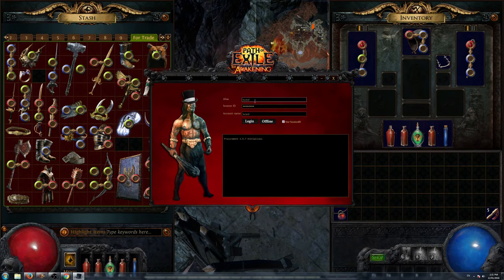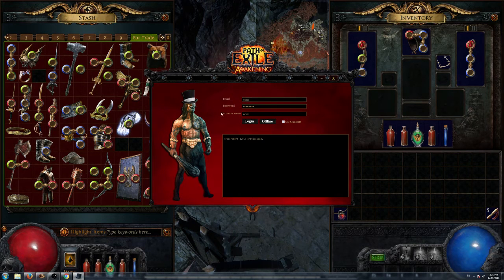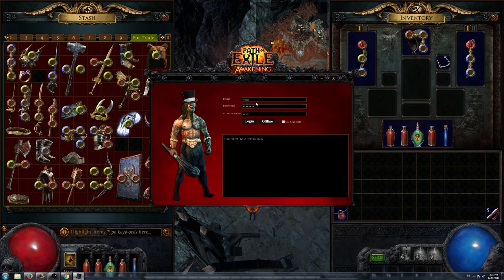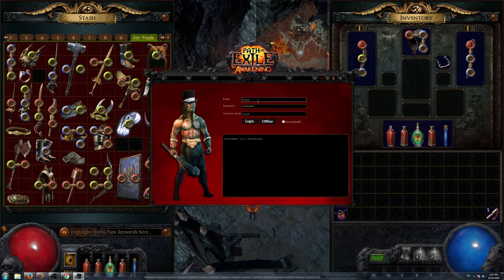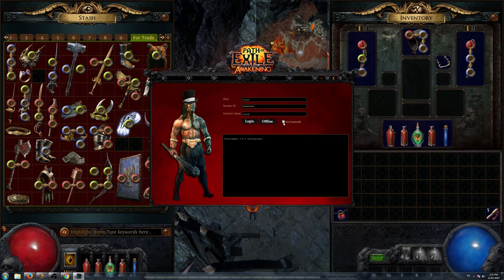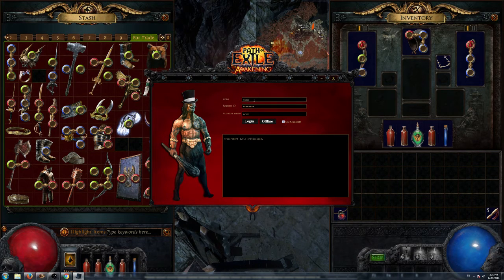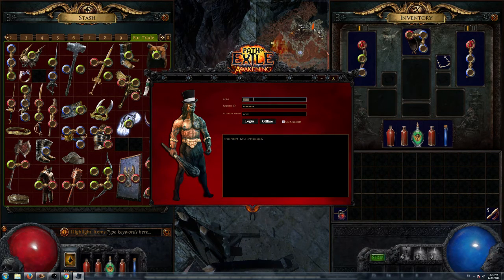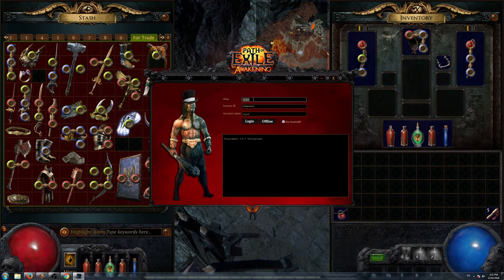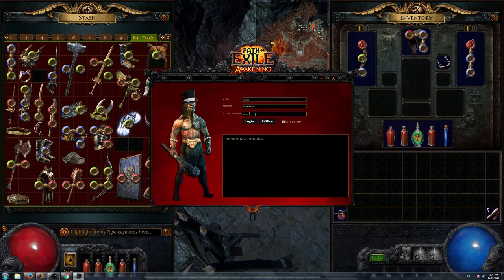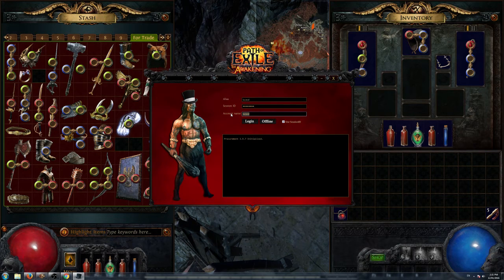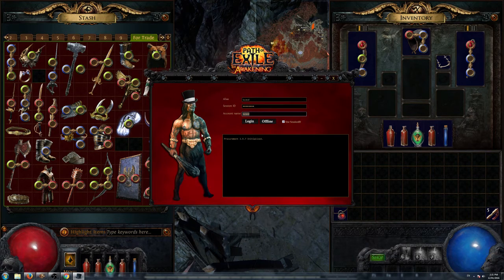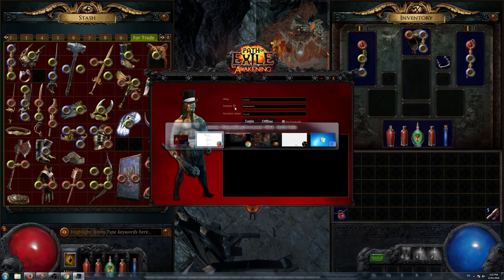When we've opened our Procurement app, it will have an email, password, and account name here that you'd have to type in. Don't worry about that. Just click Use Session ID. You just type in your nickname, whatever it is. That's my nickname, so that's what I'll put on there. And then your account name. Just find out where your account name is on the Path of Exile website when you're logged in. And then, in order to get your Session ID to do that...